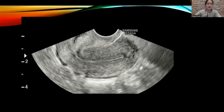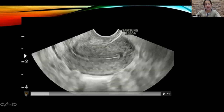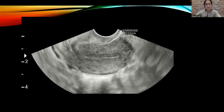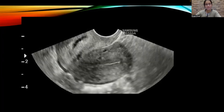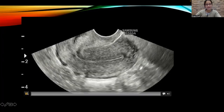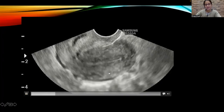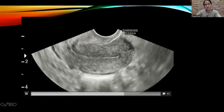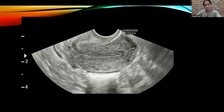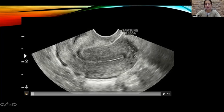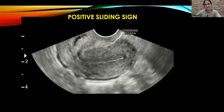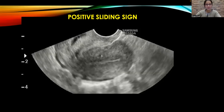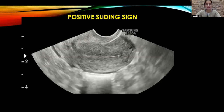Moving on, another clip. Another anteverted uterus. See the region of the posterior uterine fundus. Do you see gliding of the bowel loops freely past the posterior uterine fundus? This is the uterus, that's the cervix. We have to focus in the region of the posterior uterine fundus. These echogenic things are bowel loops. I think by now you would agree that this is a case with a positive sliding sign. One can see the bowel loops gliding freely past the posterior uterine fundus. So this is a pouch of Douglas which is free of adhesions. This is normal.